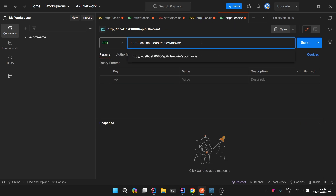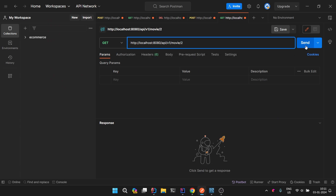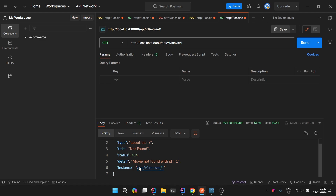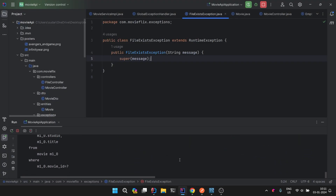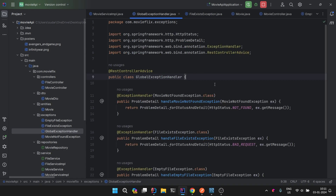If we try to get a movie with an ID that doesn't exist — say ID 1 — we get a 404 Not Found with the message 'movie not found with id equal to 1', and no print stack trace in the logs. This is the proper centralized way of exception handling in Spring Boot for RESTful APIs. In Spring Boot 3, the ProblemDetail class makes it very easy to set all the details you want. Hope you've understood — see you in the next video!